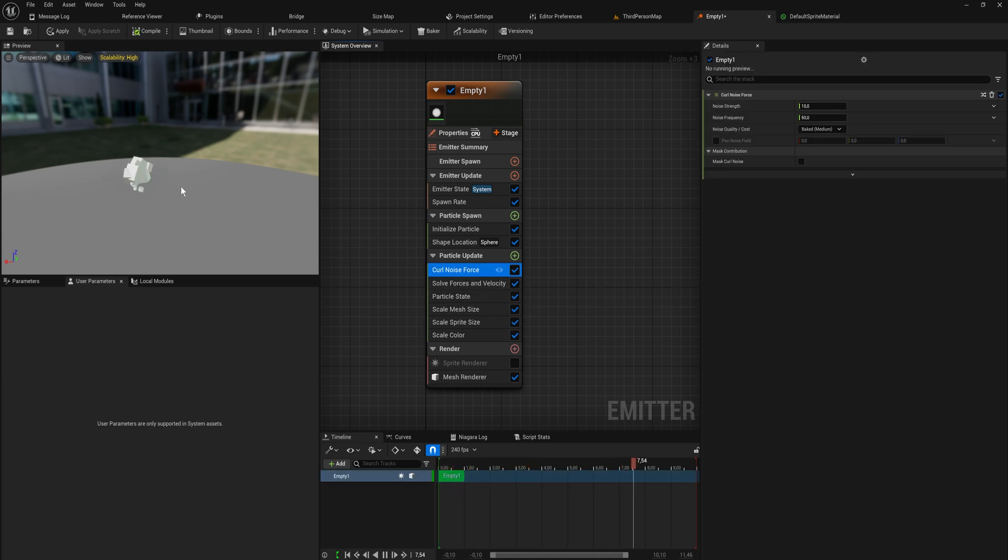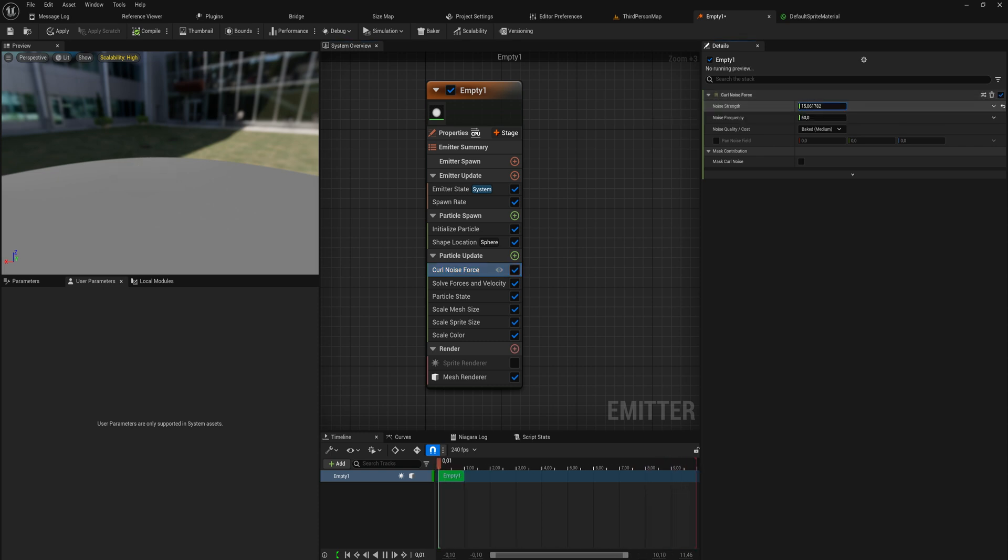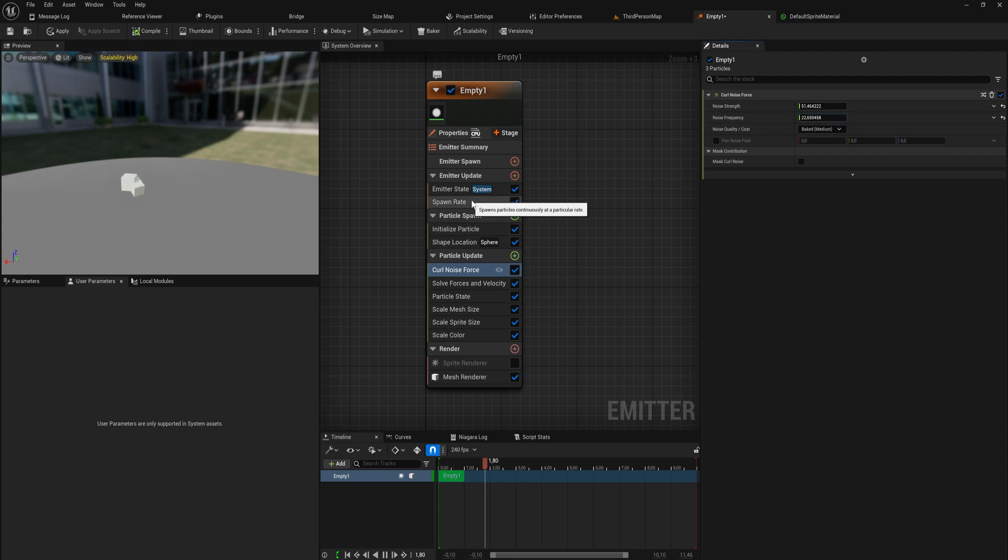If we increase the strength here a little bit and we decrease the frequency ever so slightly and I spawn in a boatload more particles, about like 1500, you can see these are all moving in their own random direction.